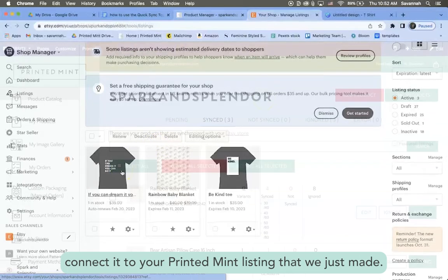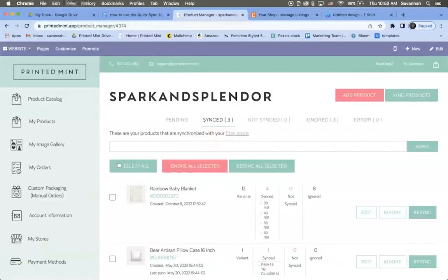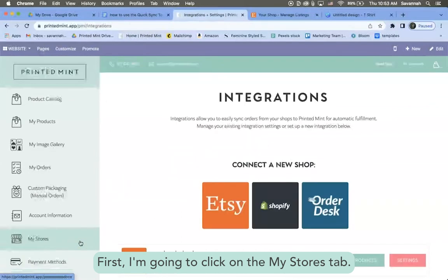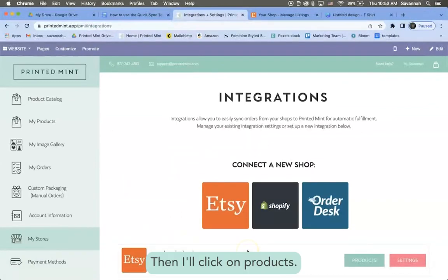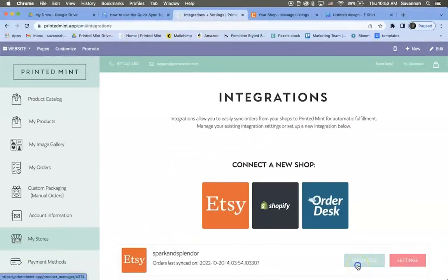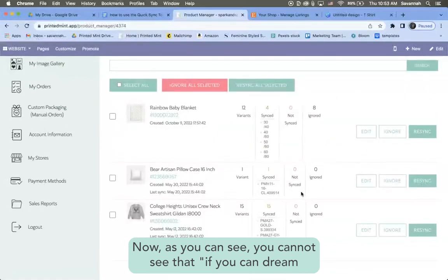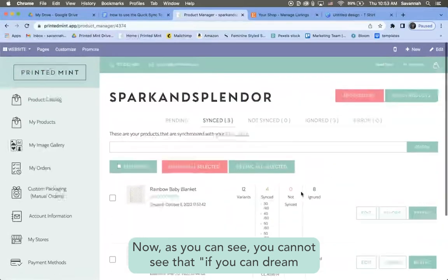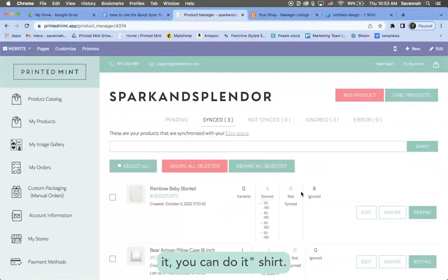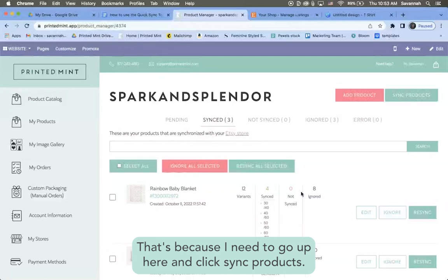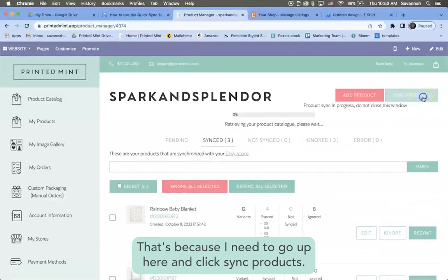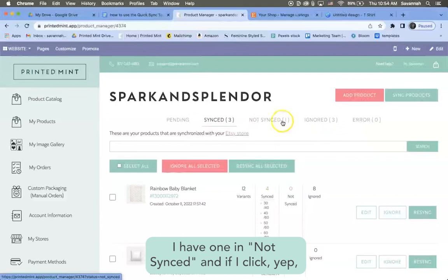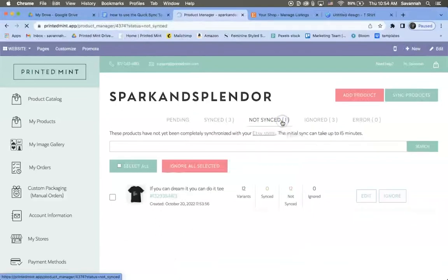I'm going to show you the simple and easy way to connect it to your Printed Mint listing that we just made. First I'm going to click on the My Stores tab, then I'll click on products. Now as you can see you cannot see that If You Can Dream It You Can Do It shirt.